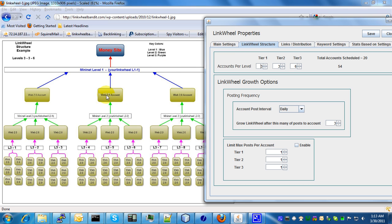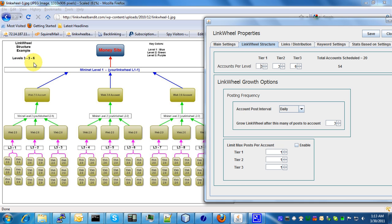Basically this is a good diagram on how it's actually going to build out your link wheel properties. For instance, the diagram on the web page corresponds to 3, 3, 6—the levels per link, the accounts per level.